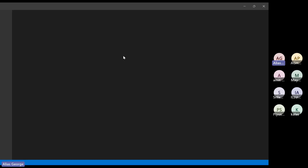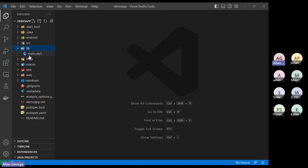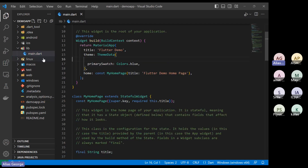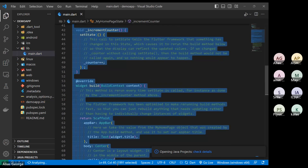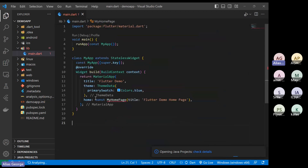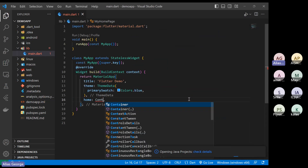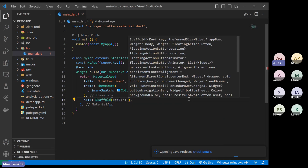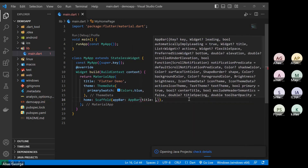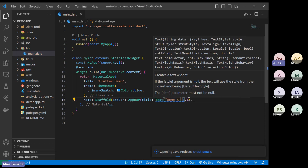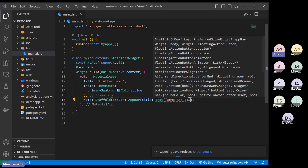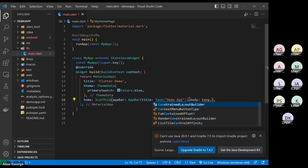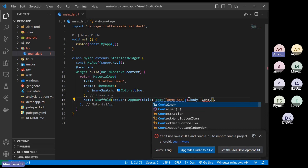So this is VS Code and I told that we will only be working in this one. Last class I introduced the basic steps — I deleted everything and passed a container. Last class you know I introduced scaffold, the AppBar, the AppBar title, then the title where you can pass the text, and to the body I passed a container.